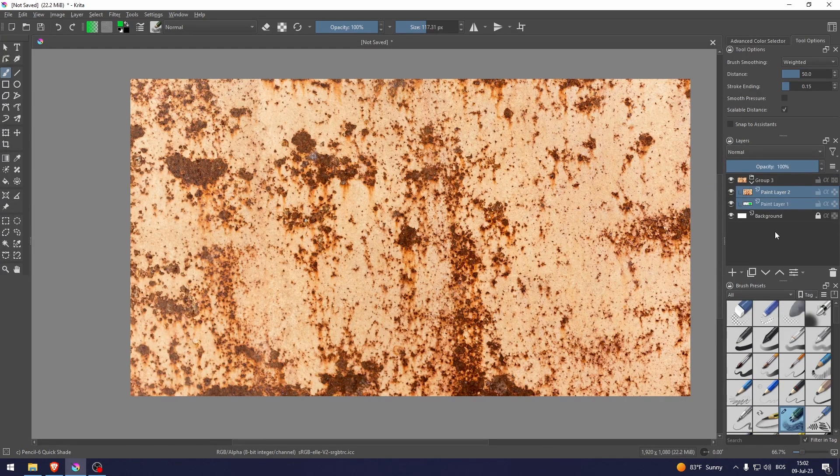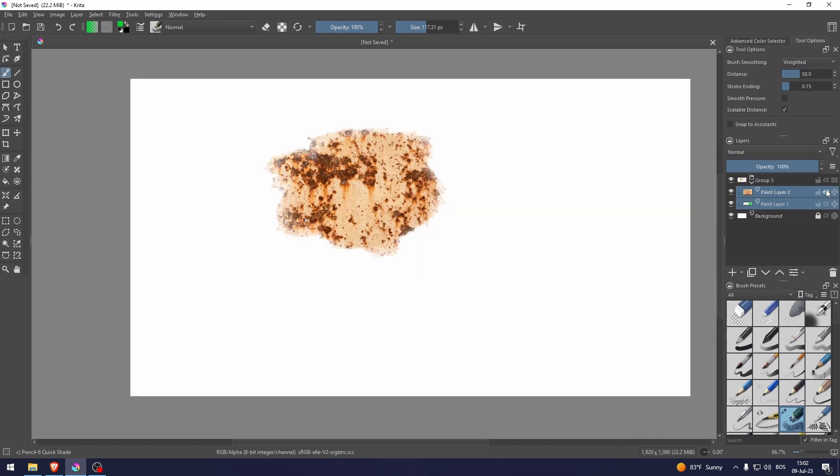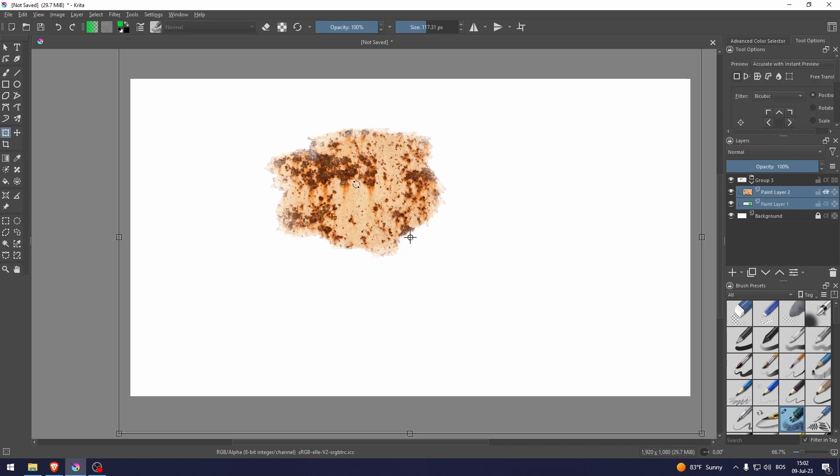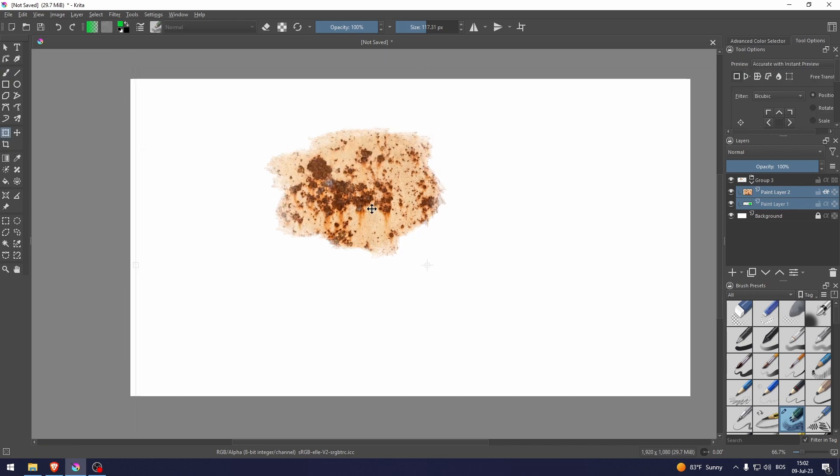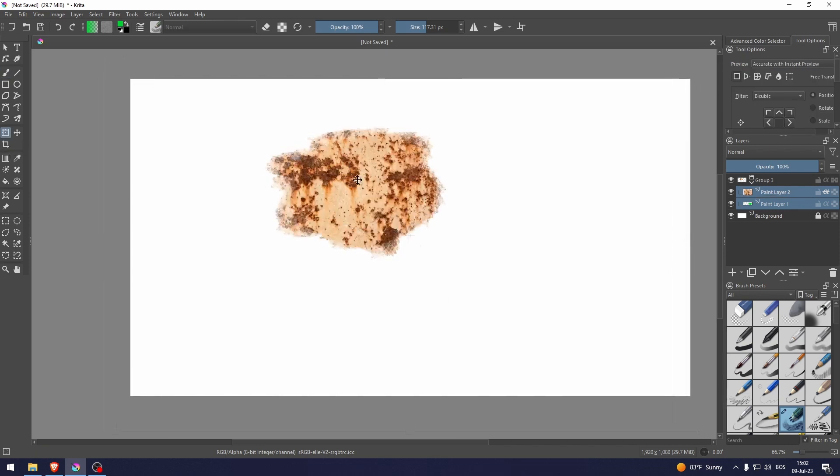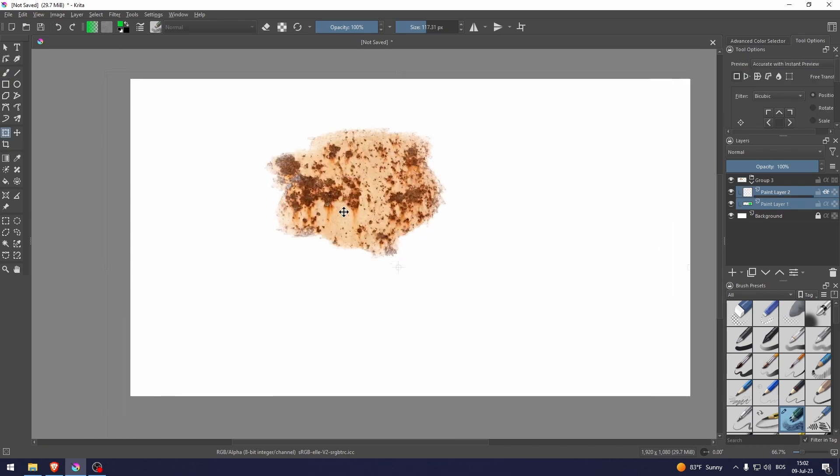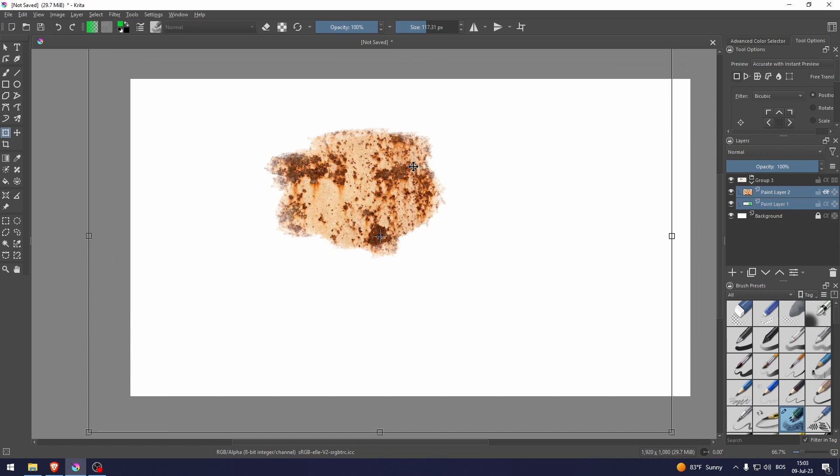What you need to do then is click this alpha button right there. From here, you can press Ctrl+T and you can move this texture around. Now you might be asking yourself, 'This is not texture, this is literally just rust,' but that's because we're not finished.